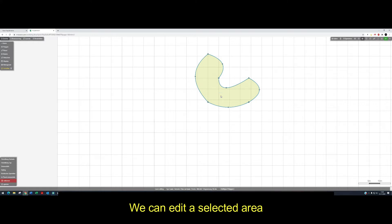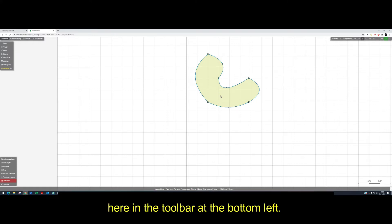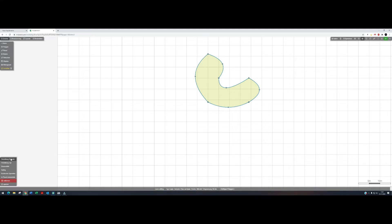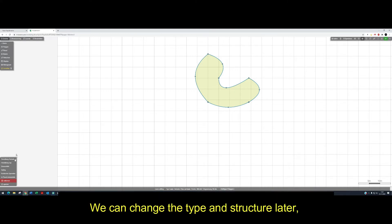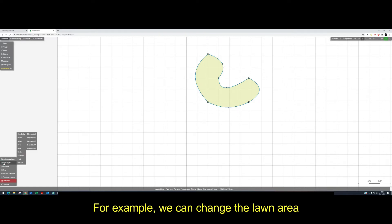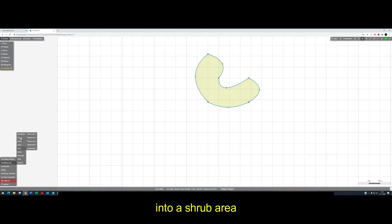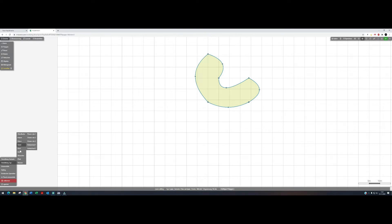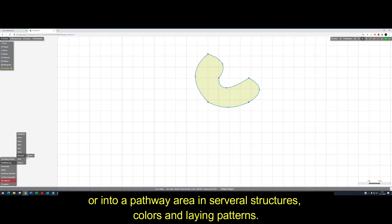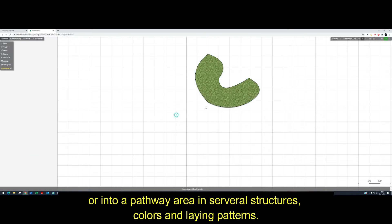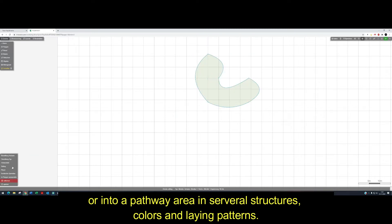We can edit a selected area. Here is a toolbar at the bottom left. We can change the type and the structure later. For example, we can change the lawn area into a shrub area, or into a path area in several structures, colors and laying patterns.